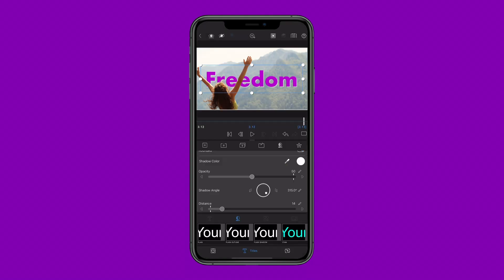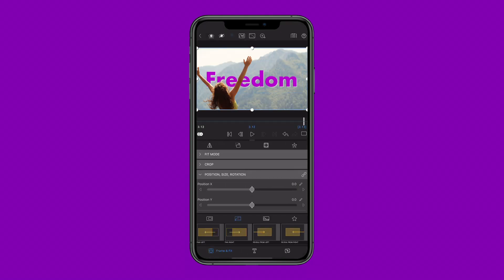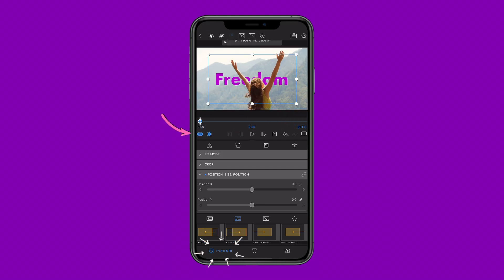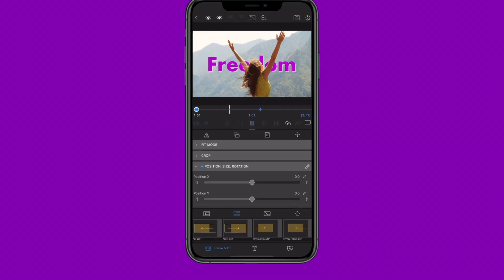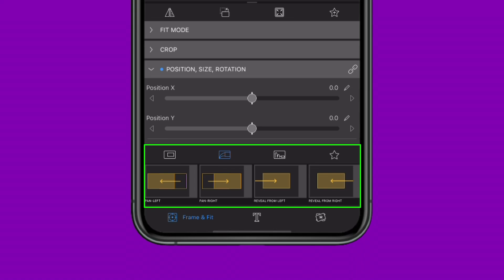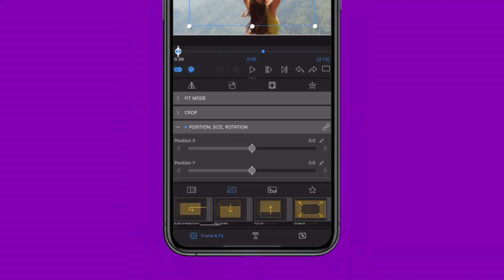Go wild and add keyframed motion to animate your title in the Frame and Fit Editor, manually adding motion yourself or using the handy motion presets for instant visual flair.